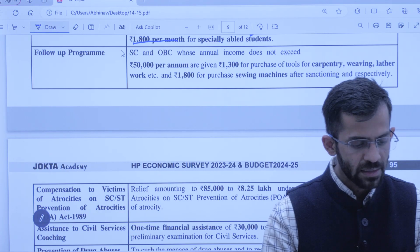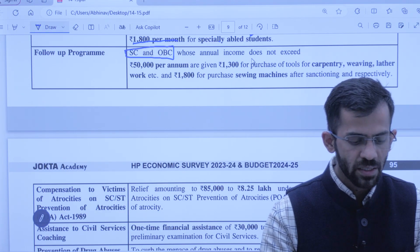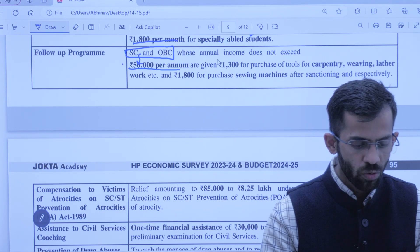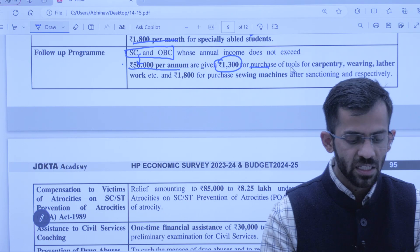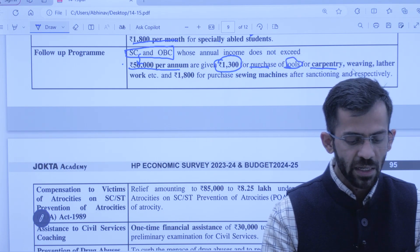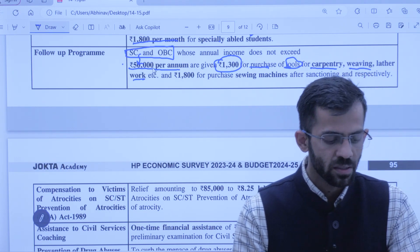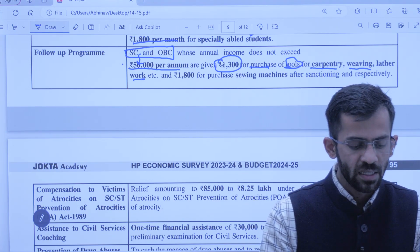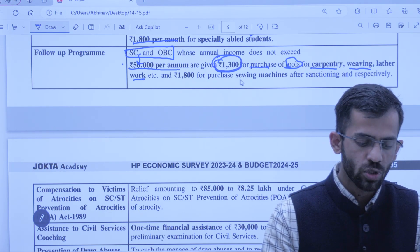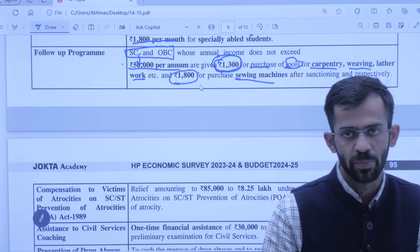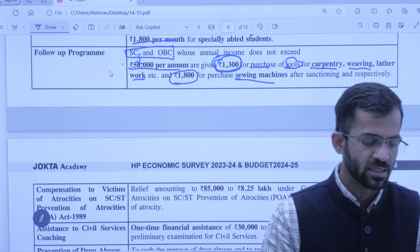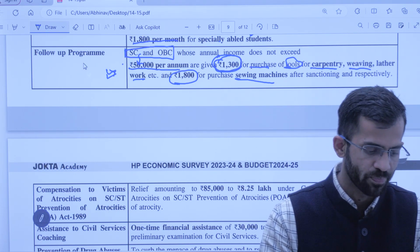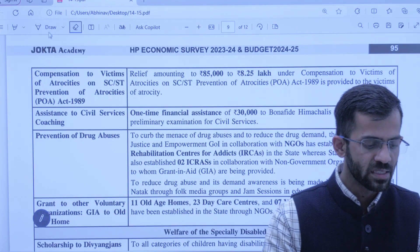Follow-up program ke tahat SC aur OBC population jinkii annual income 50,000 se kam hai, unhe 1,300 rupaye diye jaayenge tools purchase karne ke liye — jaise carpentry, weaving, leather work ke tools. Ye ek seed money type ka one-time top-up hai. Beneficiary sirf SC aur OBC hain.